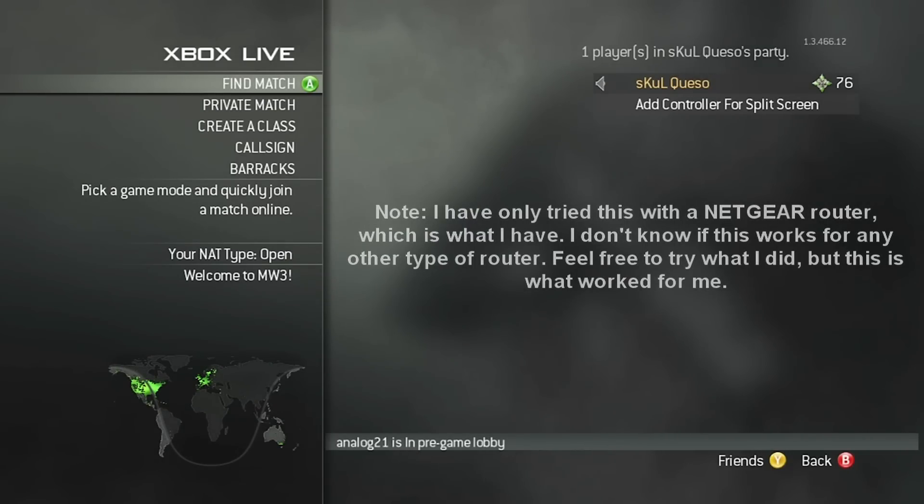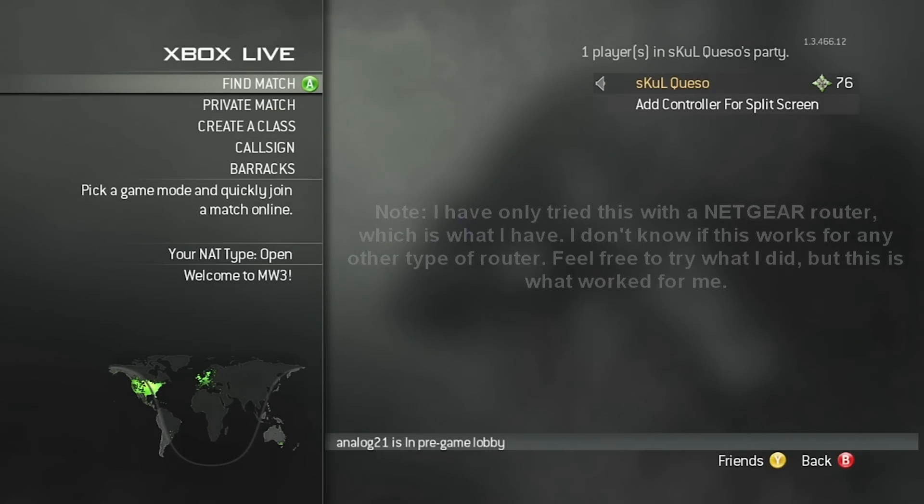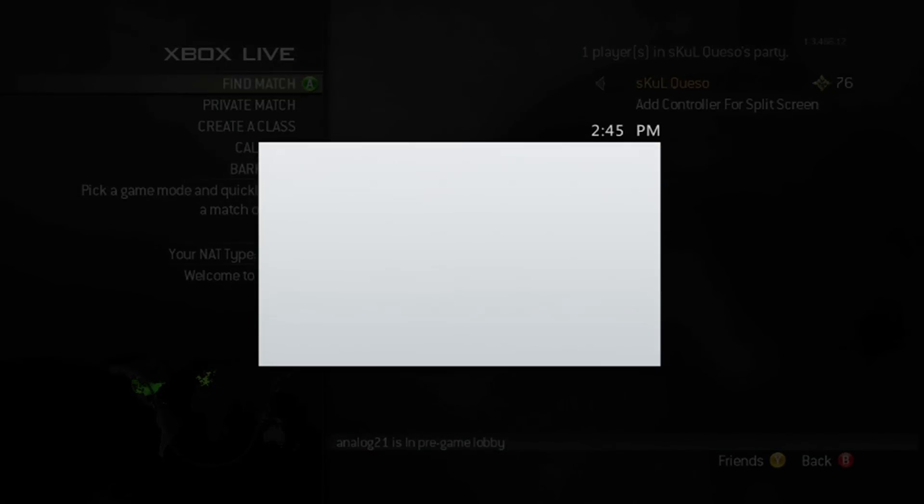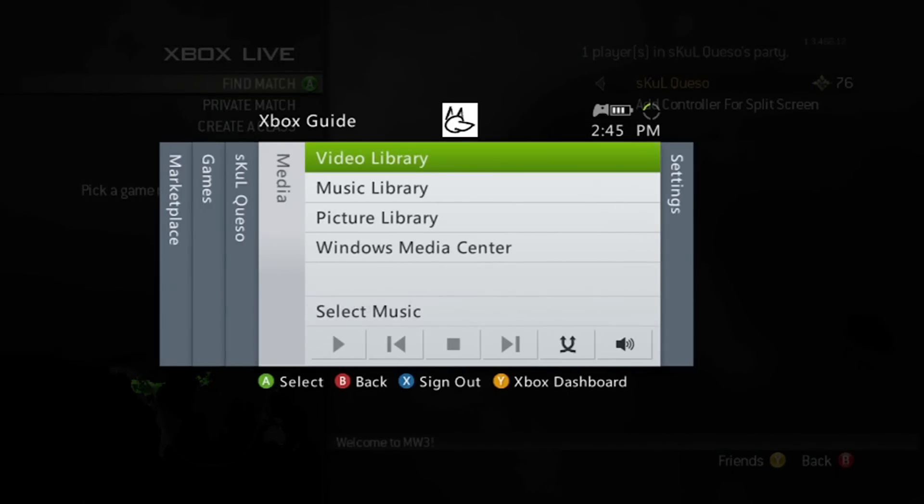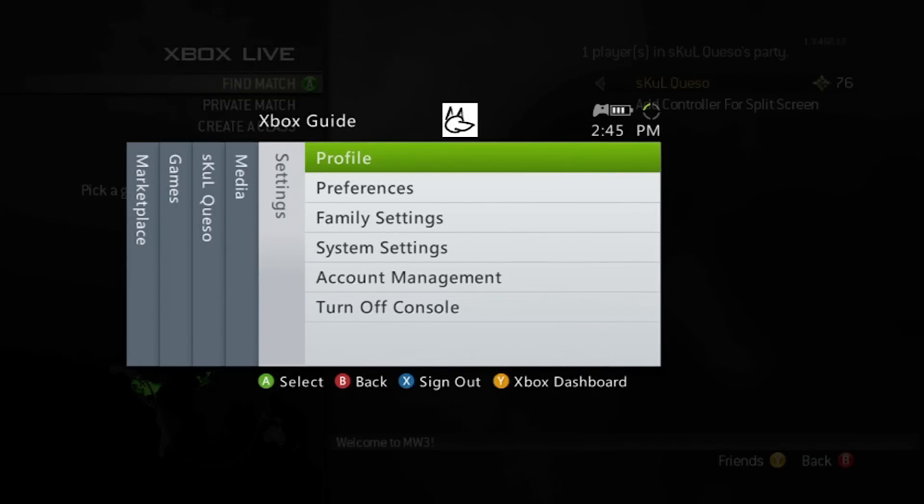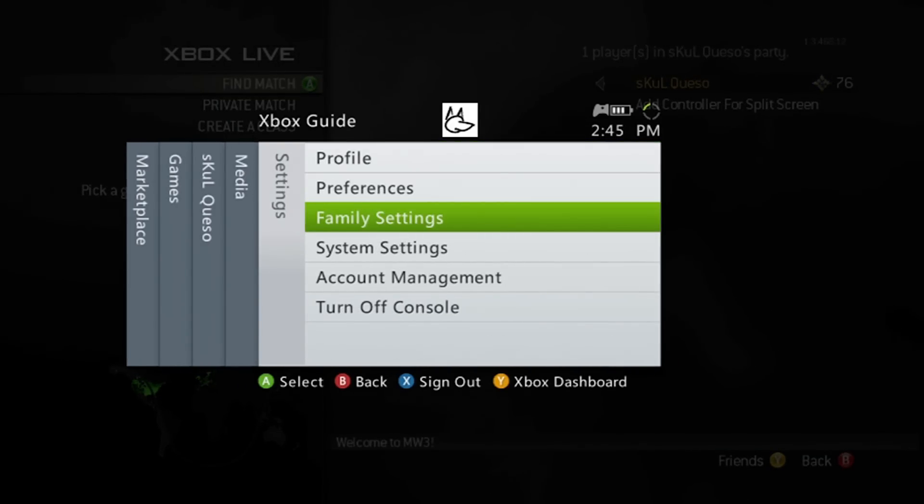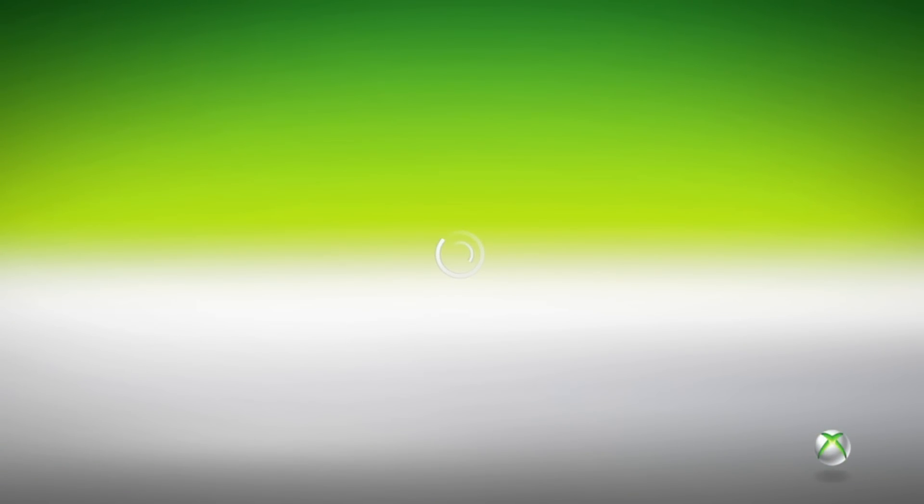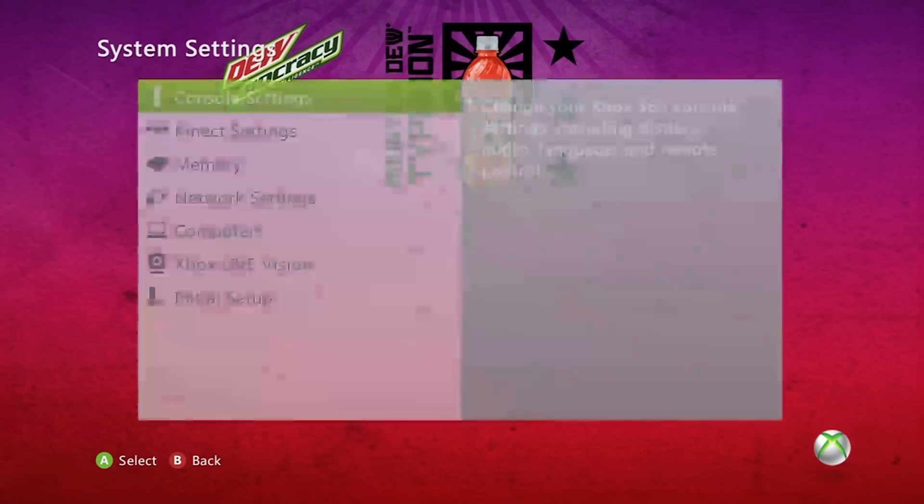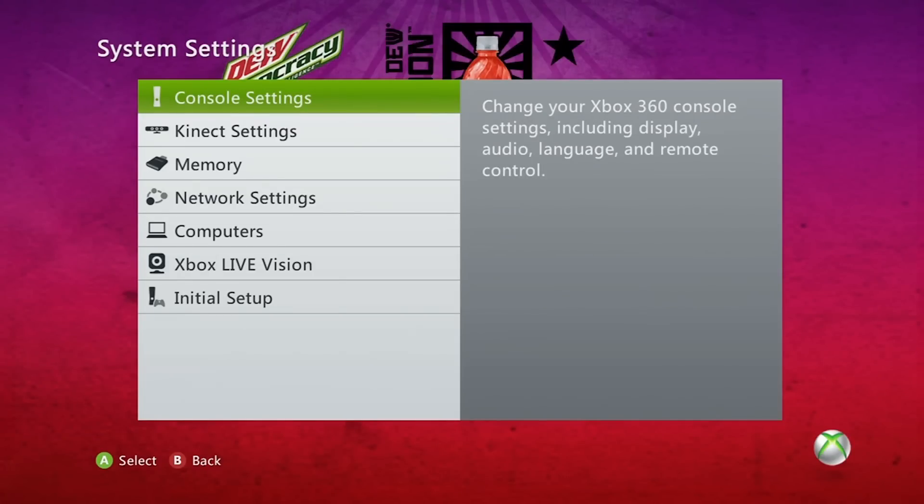So what you guys are going to want to do is when it says strict where your NAT type is, you're going to want to open up your menu, scroll over to settings, go to system settings and say yes you want to exit. This will take you back to your dashboard, it will bring you to your system settings.